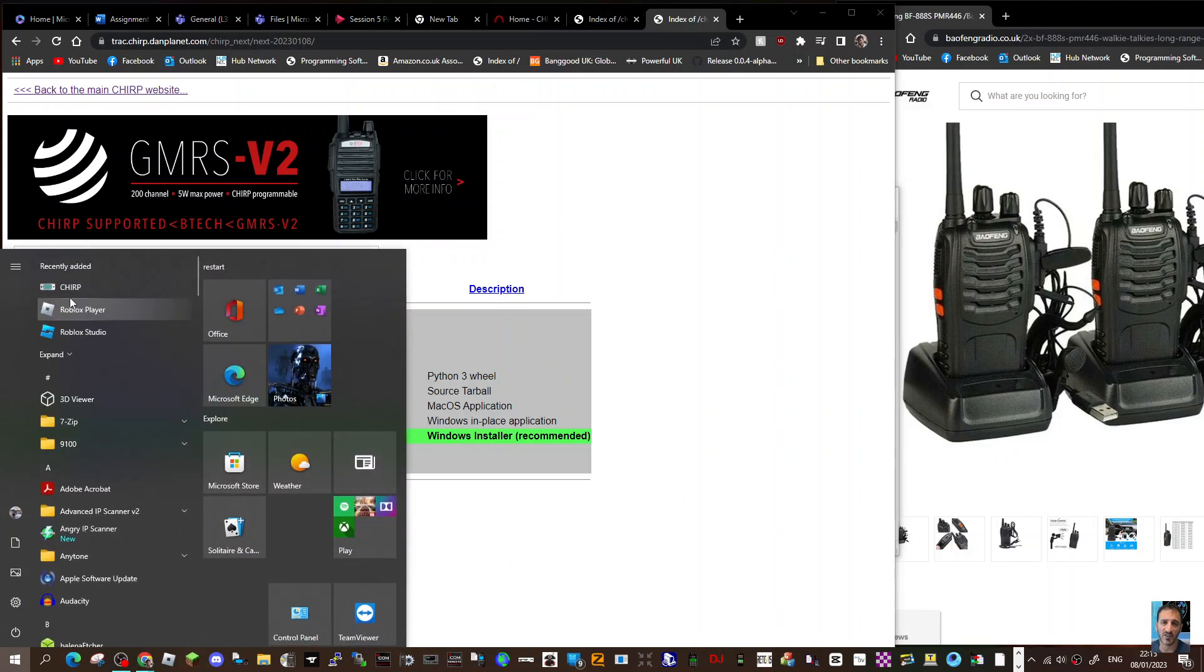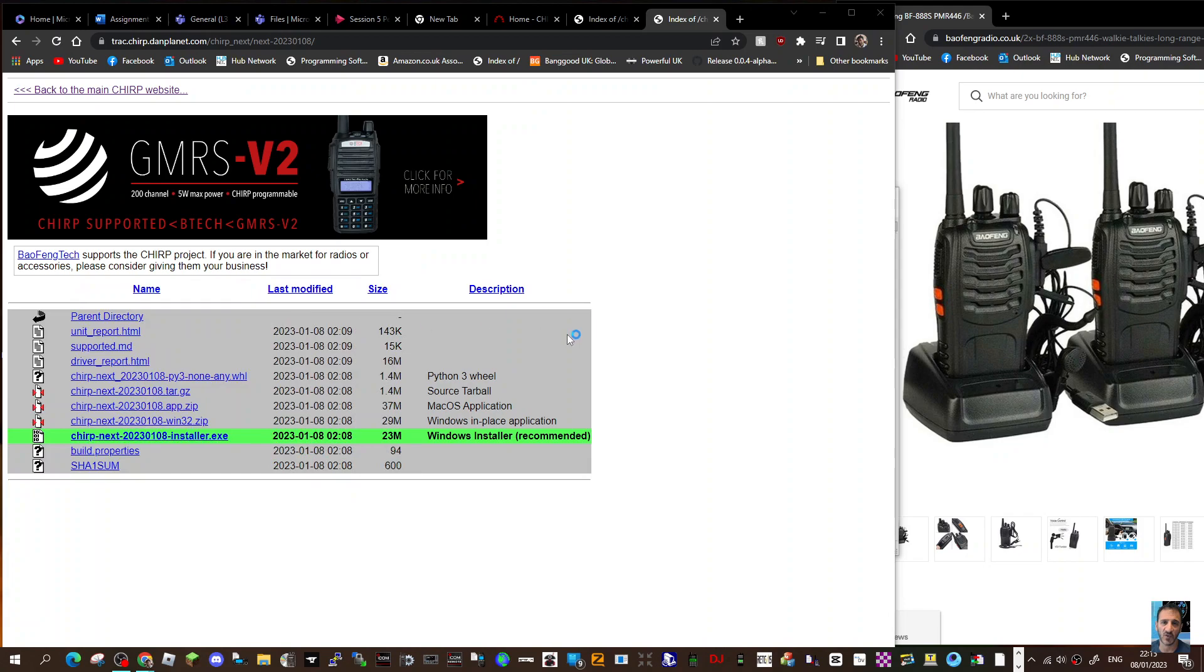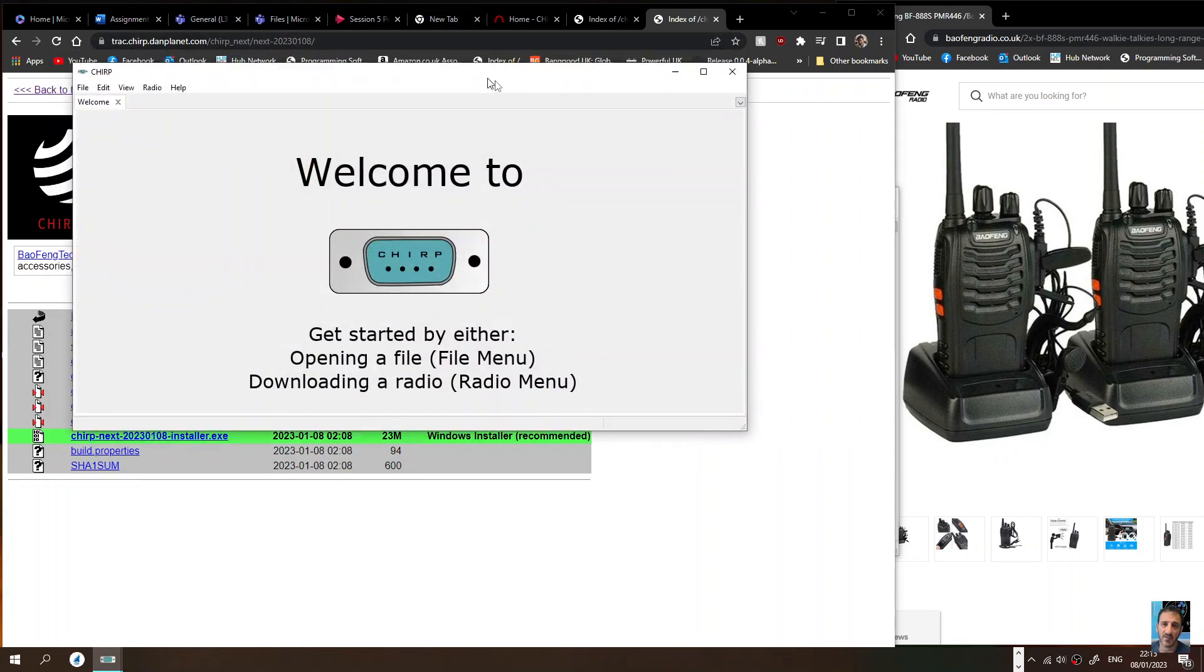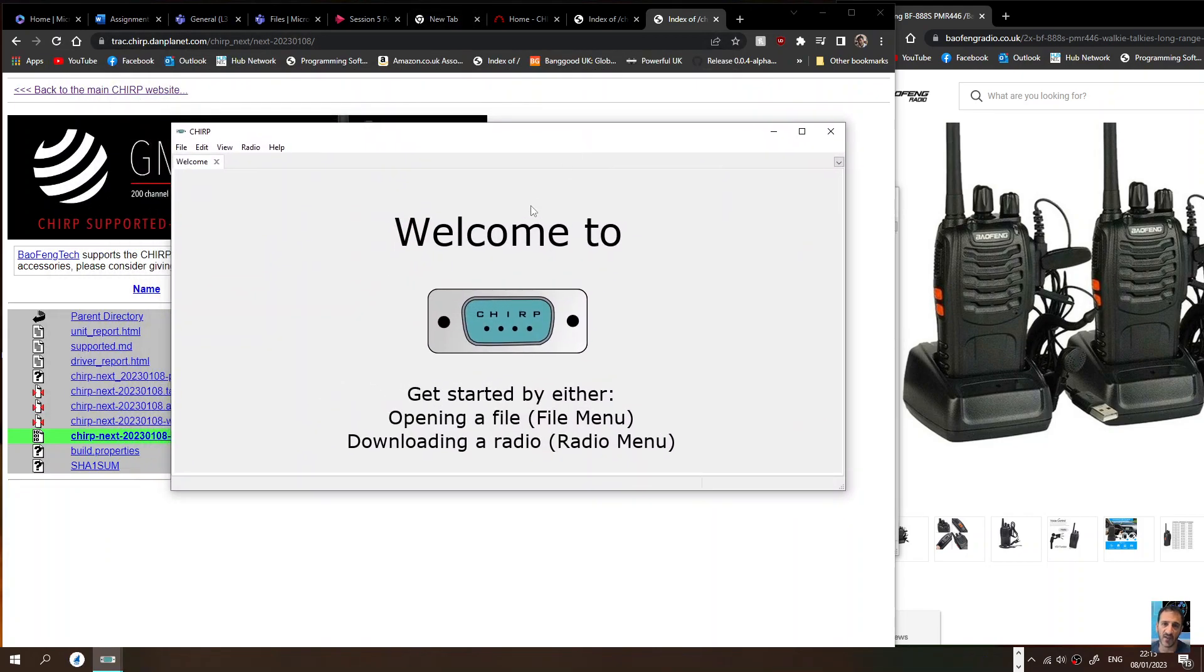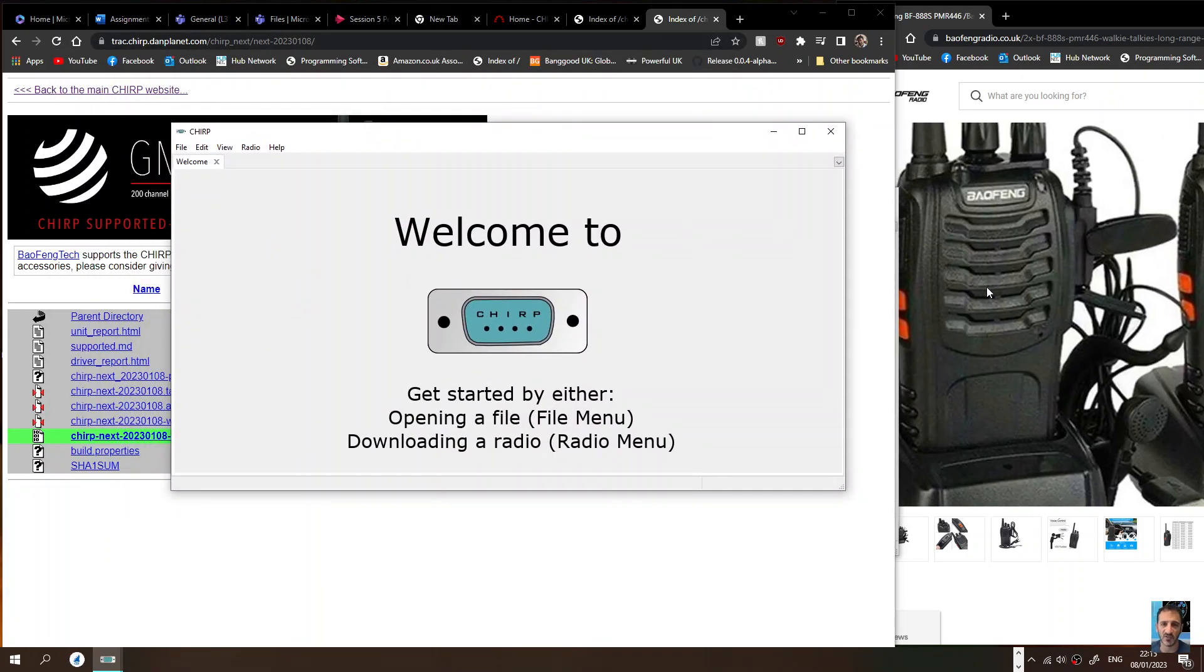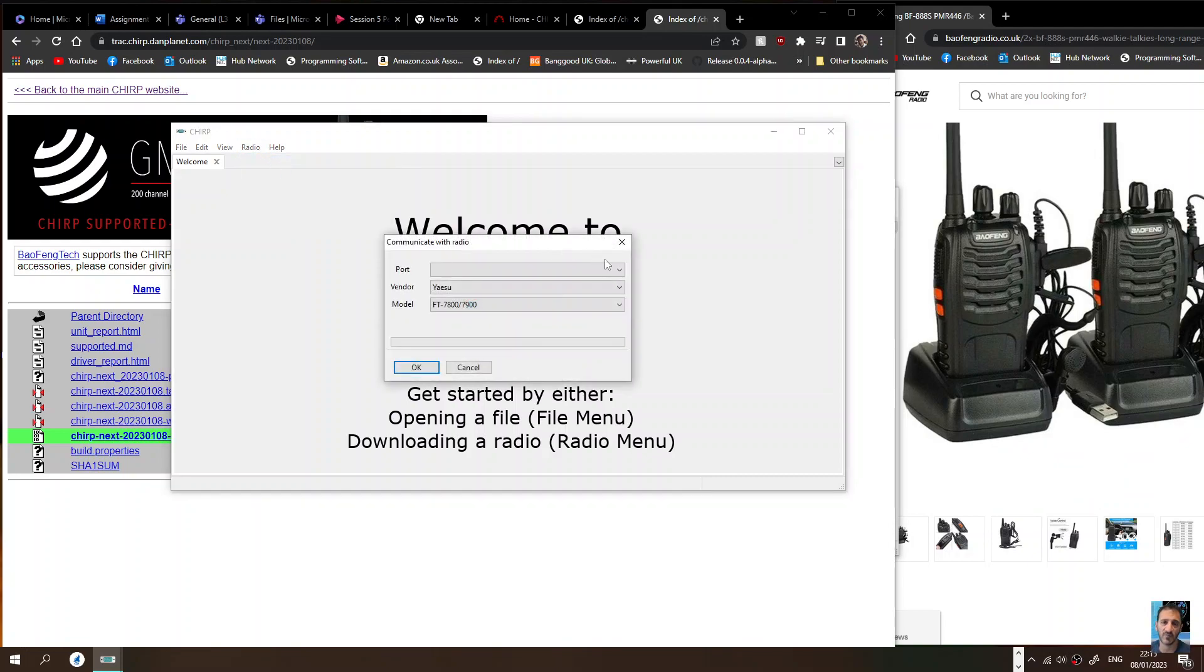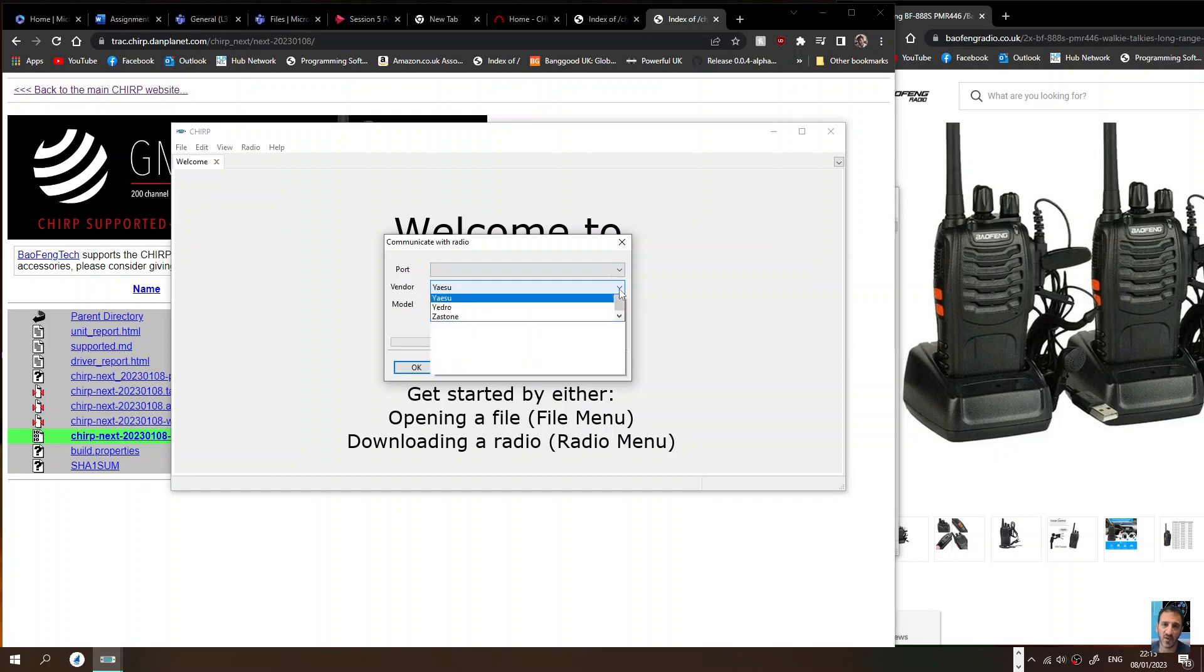Let's open it up. We've got my Baofeng UV-3R+S connected to it at the moment. Fantastic little radio, very cheap to buy. So let's do it. Radio, we'll go download.